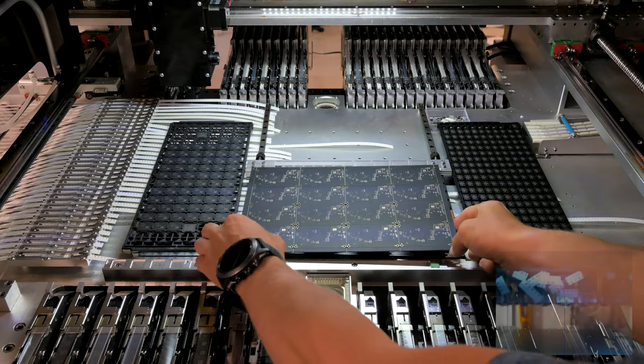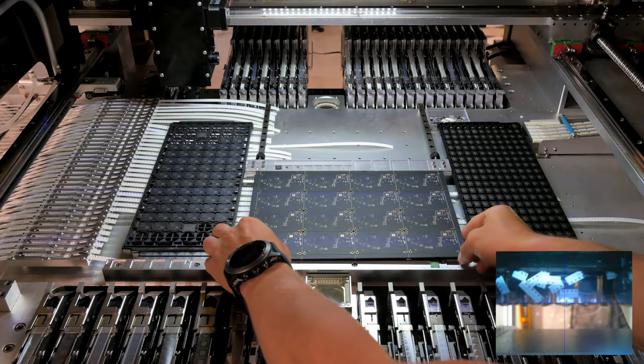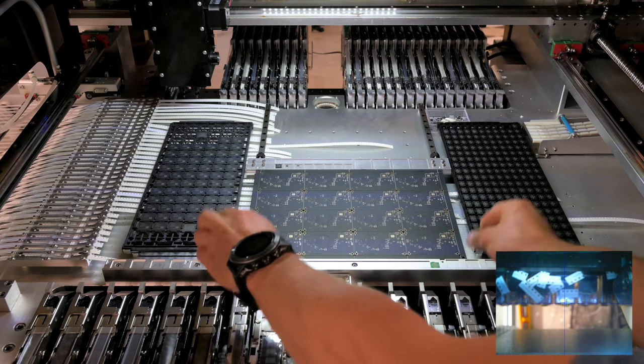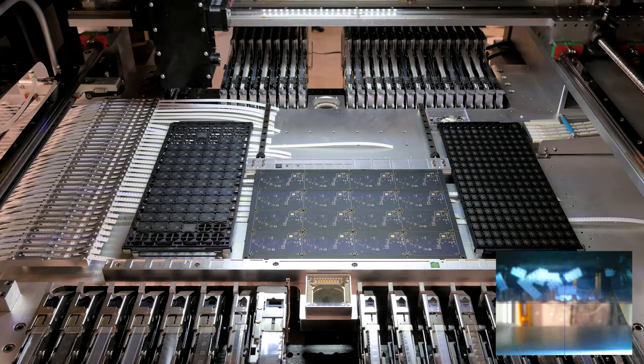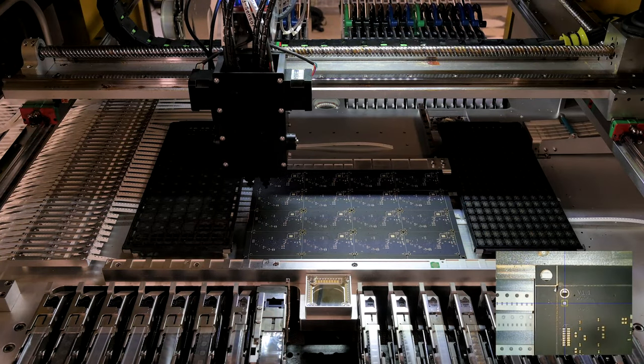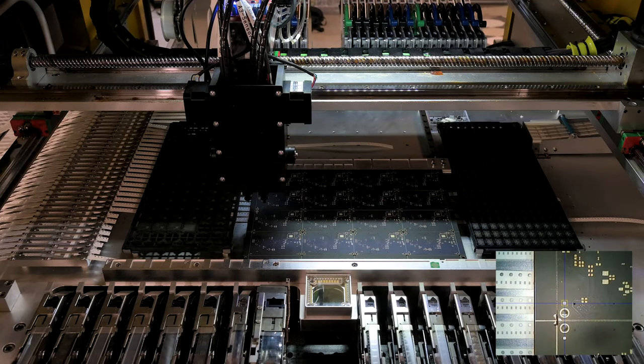Now that everything is good to go and the board is in place, we can run the machine. The head will find the first fiducial we programmed on the board and then locate the second. From there it starts placing parts.